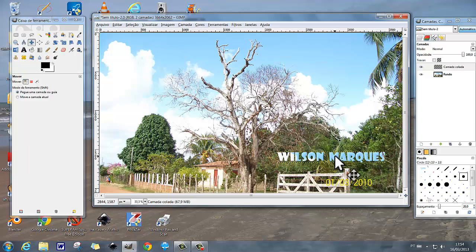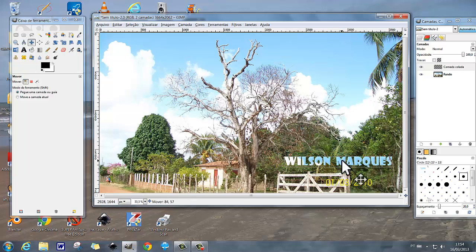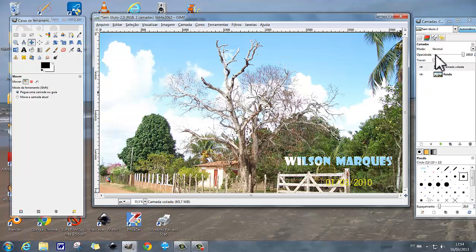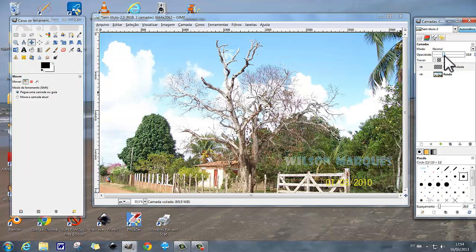Ficou bastante incômodo se você quiser utilizar o nome aqui nessa parte da fotografia — fica bastante incômodo. A não ser que você utilize aqui o artifício de diminuir a opacidade. Você vai aqui em Camadas > modo de camadas e diminui a opacidade.